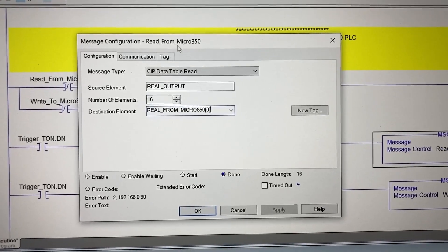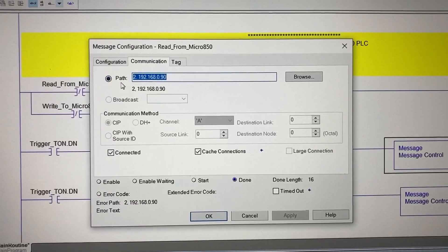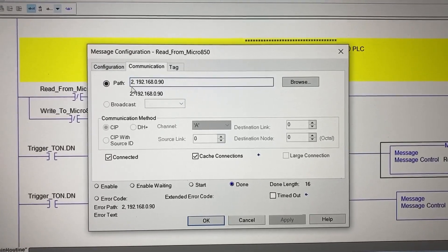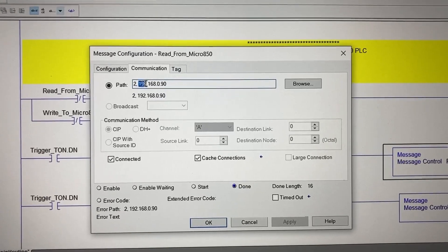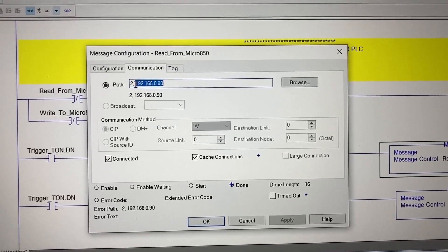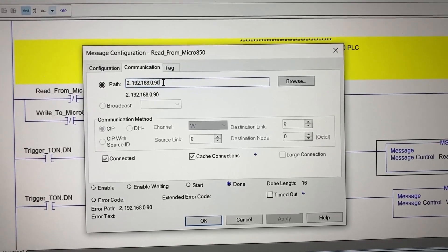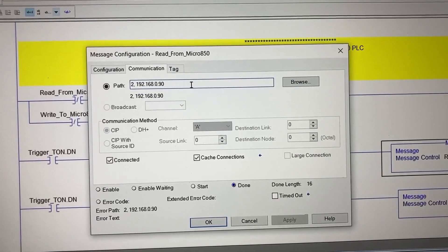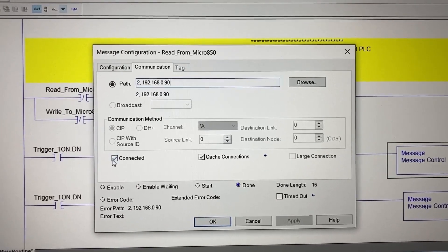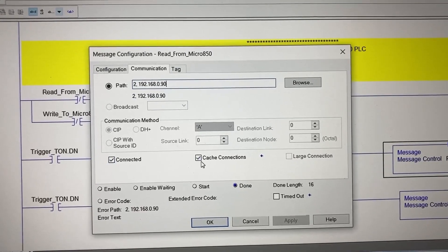Let's go to the next tab: Communication. For the path, we have 2, and then this is the Micro 850 IP address, 192.168.0.90, and we have these two boxes checked.